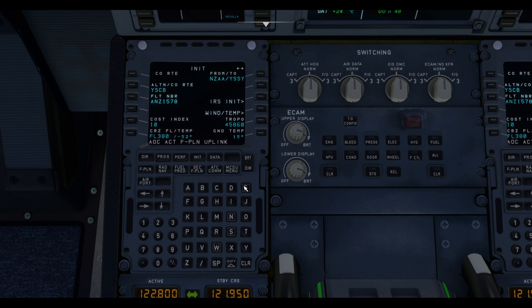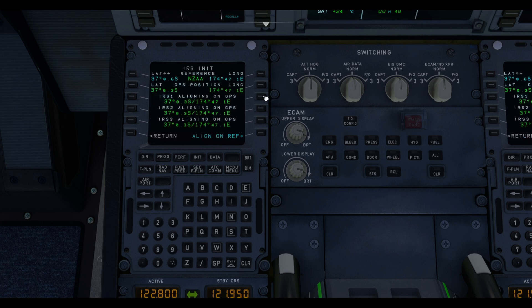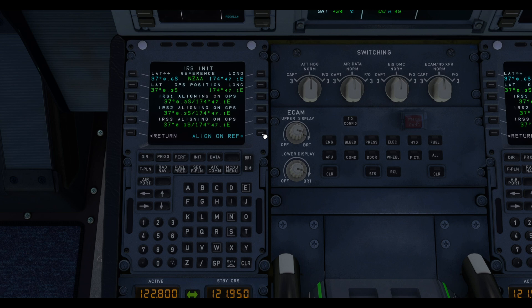And so the system is loading automatically all the information for our flight plan. Sorry, not all, but almost all. Now, once that is done, you want to go to IRS Init and click on align and reference. So you can speed up the IRS aligning process. Confirm align. And after that is done...